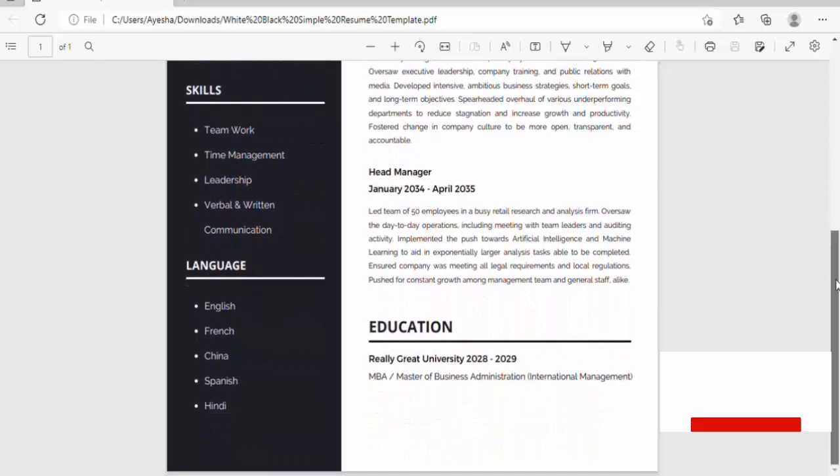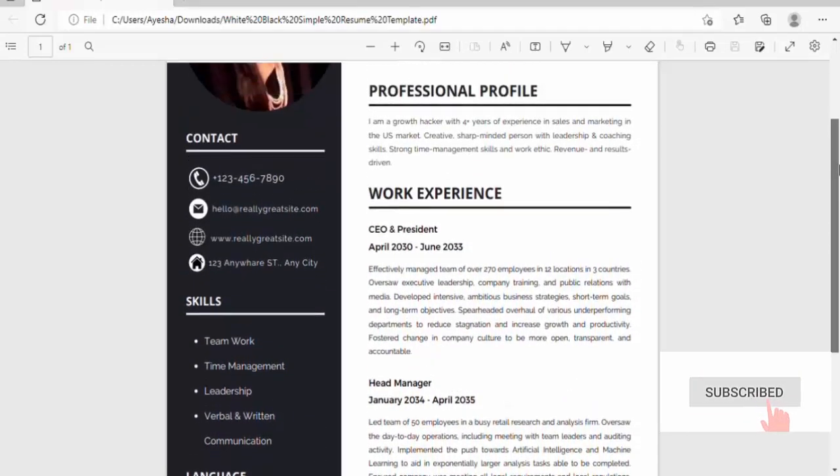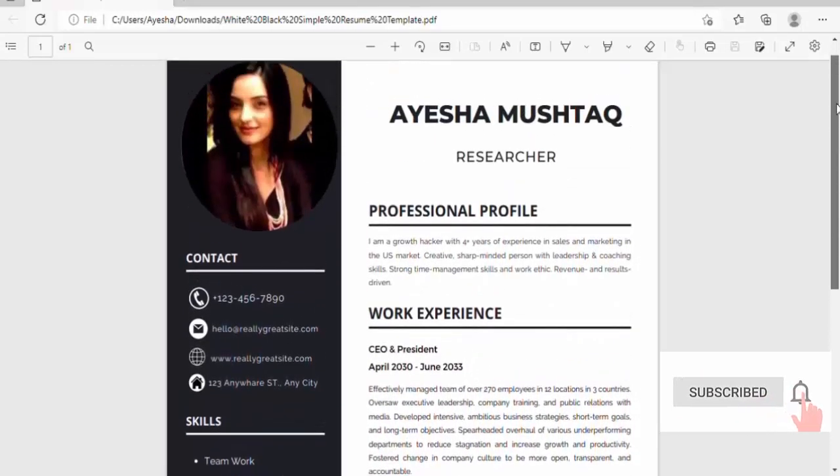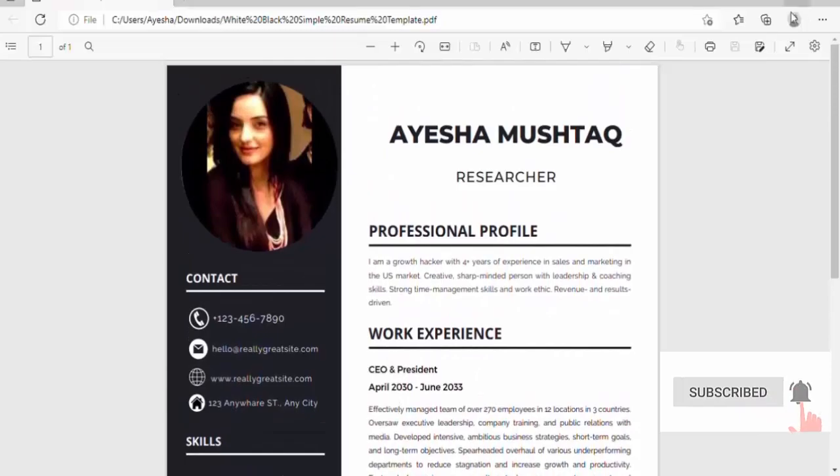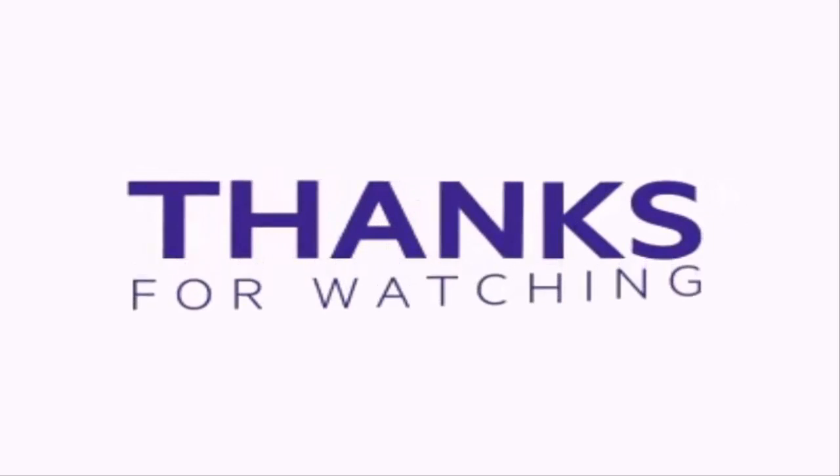So you can use so many other templates from here free of cost. Thank you for watching. I hope it will be helpful for you. Like, share, and subscribe to my channel for more informative videos.